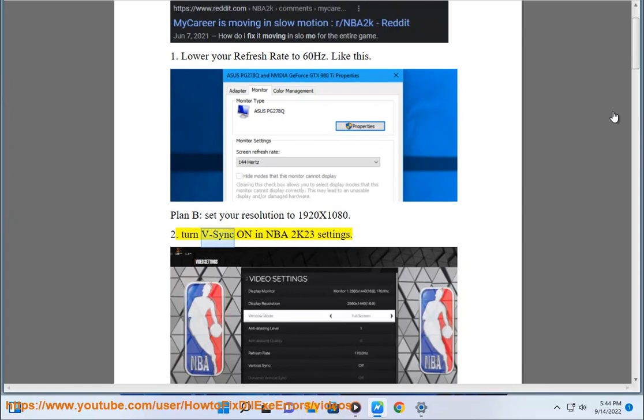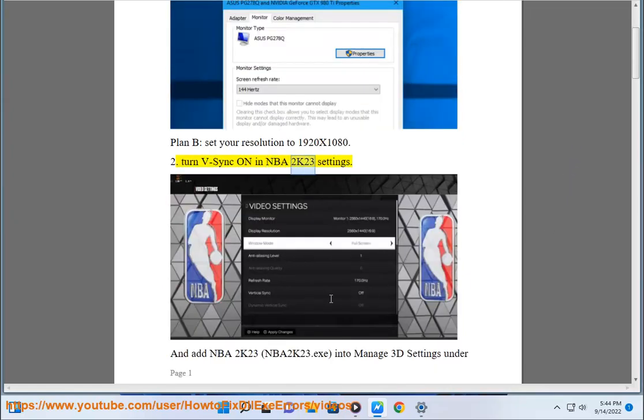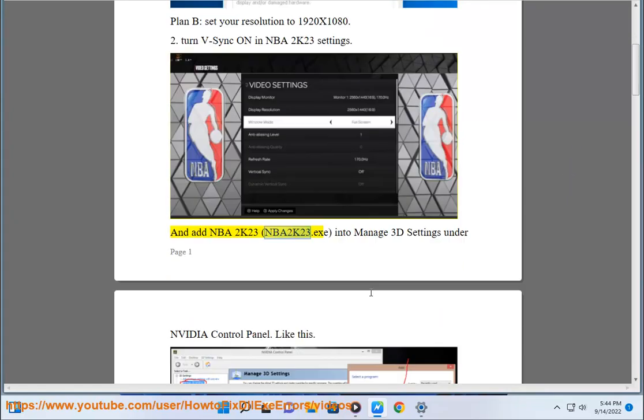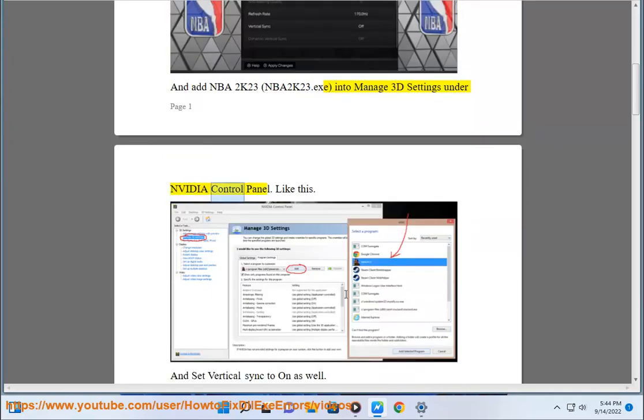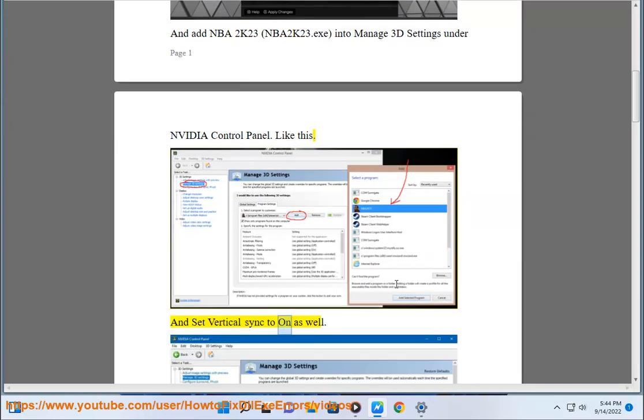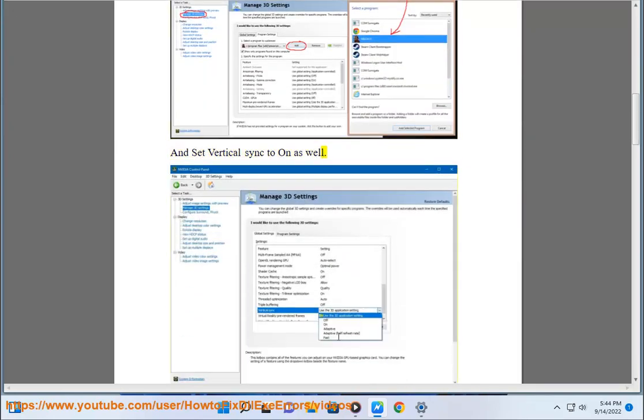Second, turn V-sync on in NBA 2K23 settings. And add NBA 2K23.exe into manage 3D settings under NVIDIA control panel. Like this. And set vertical sync to on as well.